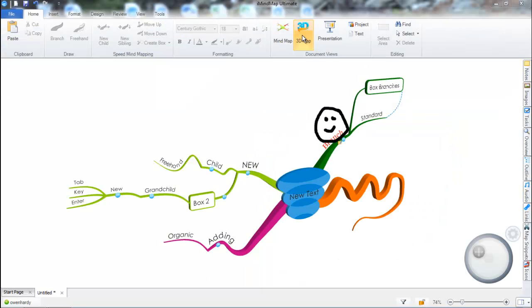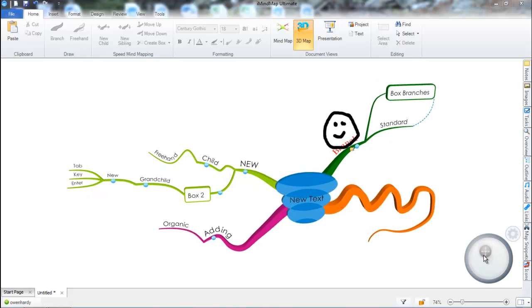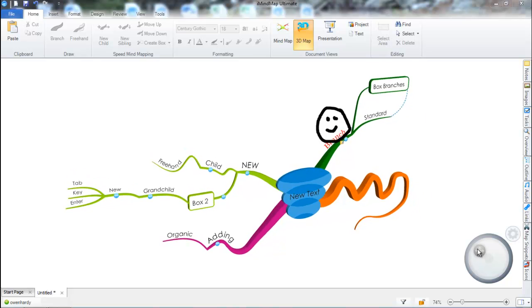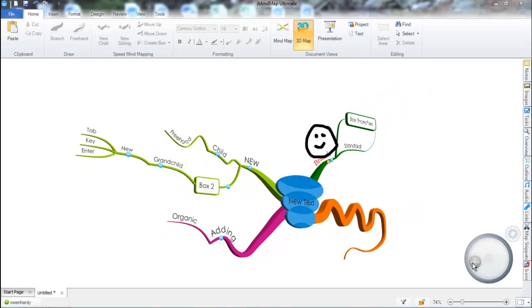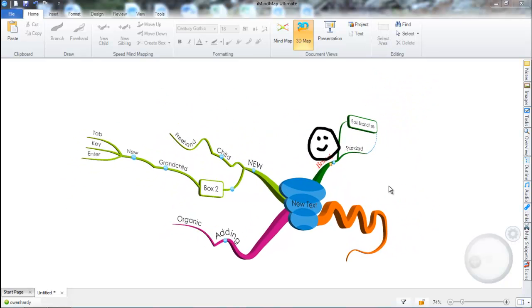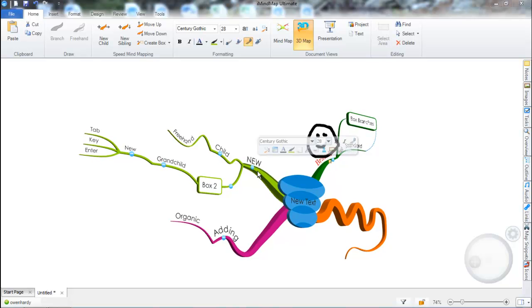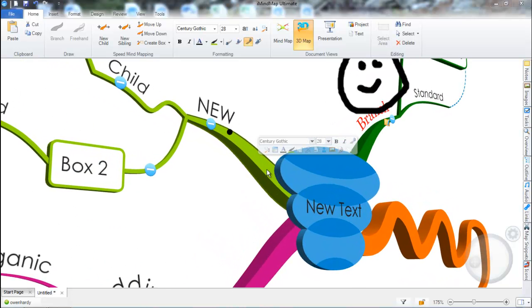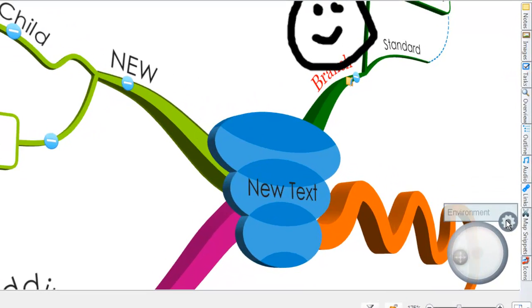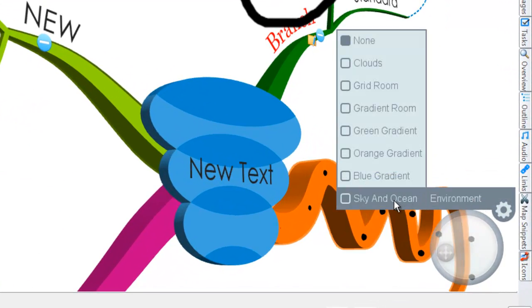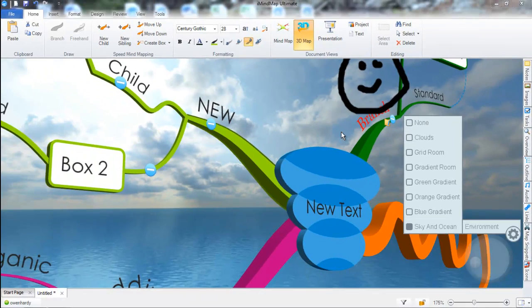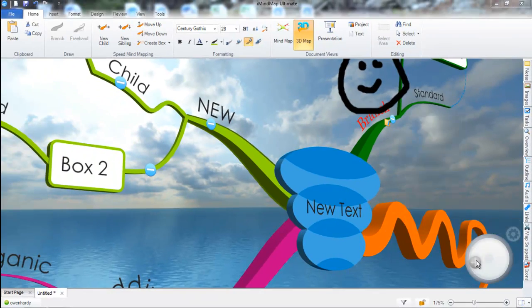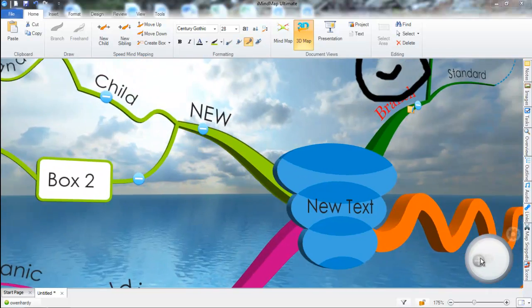So here's our map in the 3D environment. In the bottom right corner, you'll see we have the 3D controller to move and pan around your workspace. You can also simply drag and move, or click on branches to zoom in on that location. What's really nice for iMyMap 6 is that we now have background environments to add the extra level of creativity. And you can really move around in the workspace.